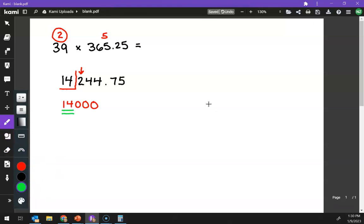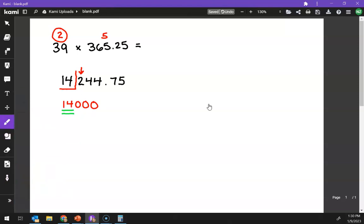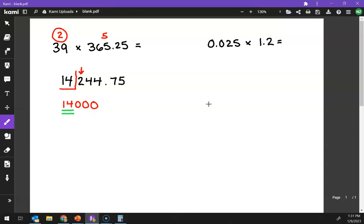All right, let's do another one. Let's throw in some zeros. So what about, let's see here, let's do 0.025 times 1.2. So just totally random numbers here.